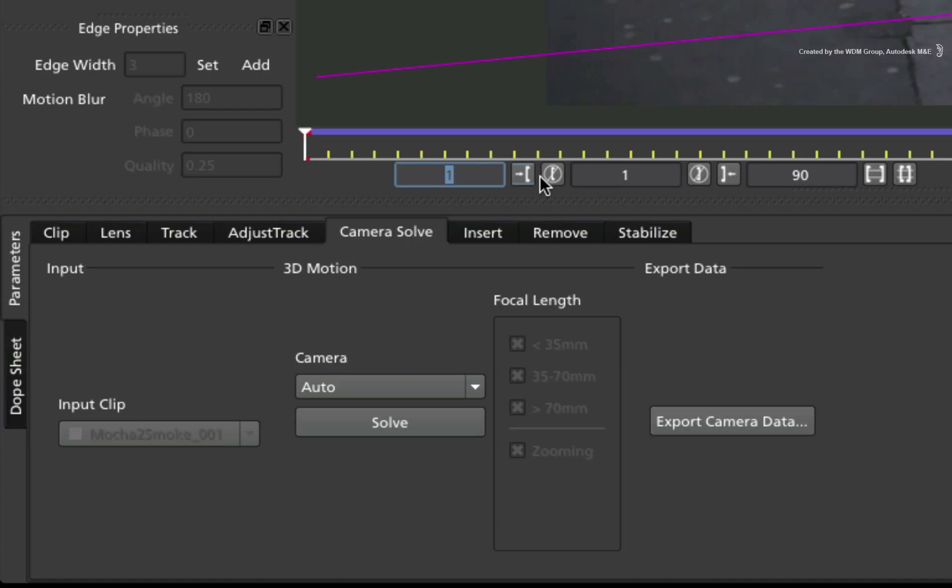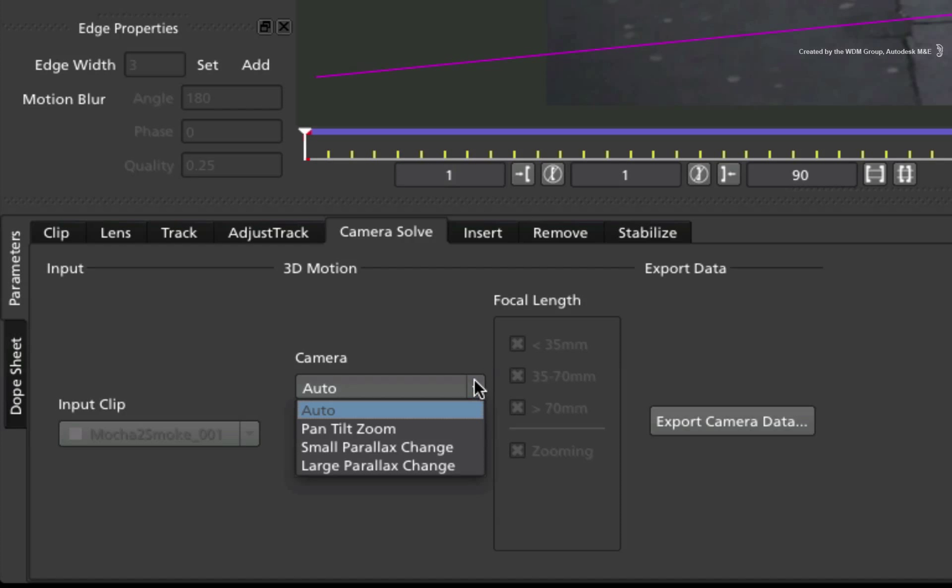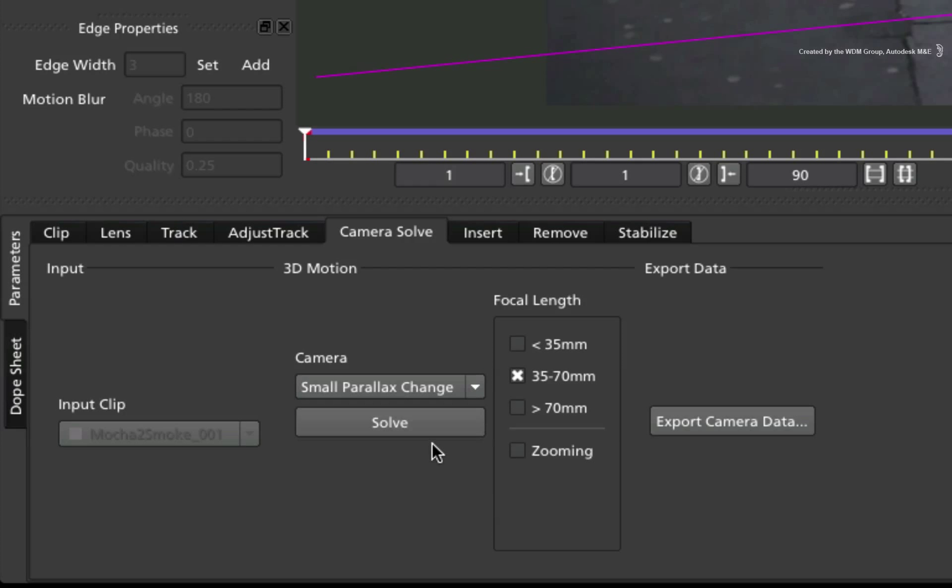Now you need to define the type of camera move. Since this is a tracking shot with objects at a close distance, I will choose small parallax change.